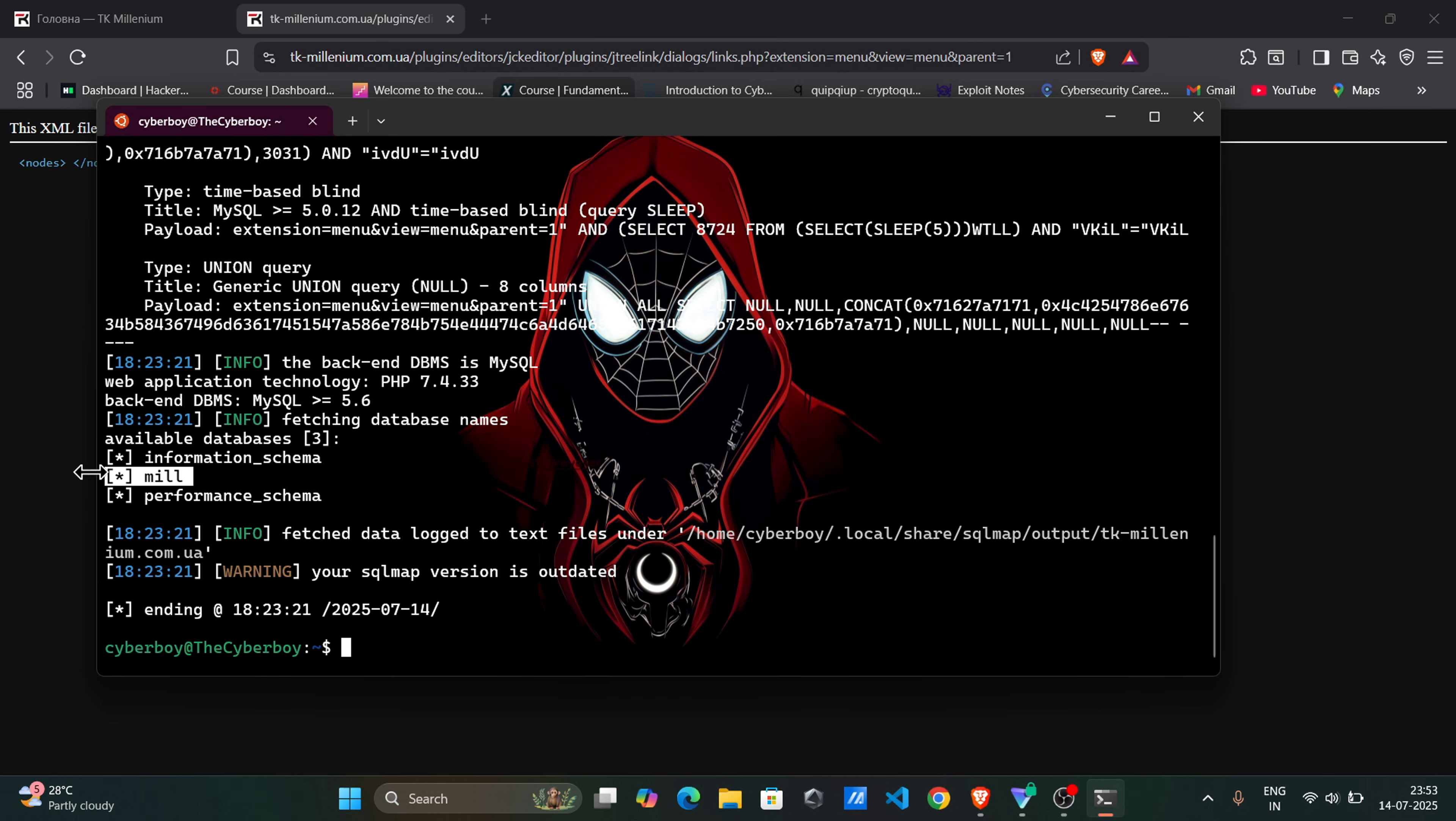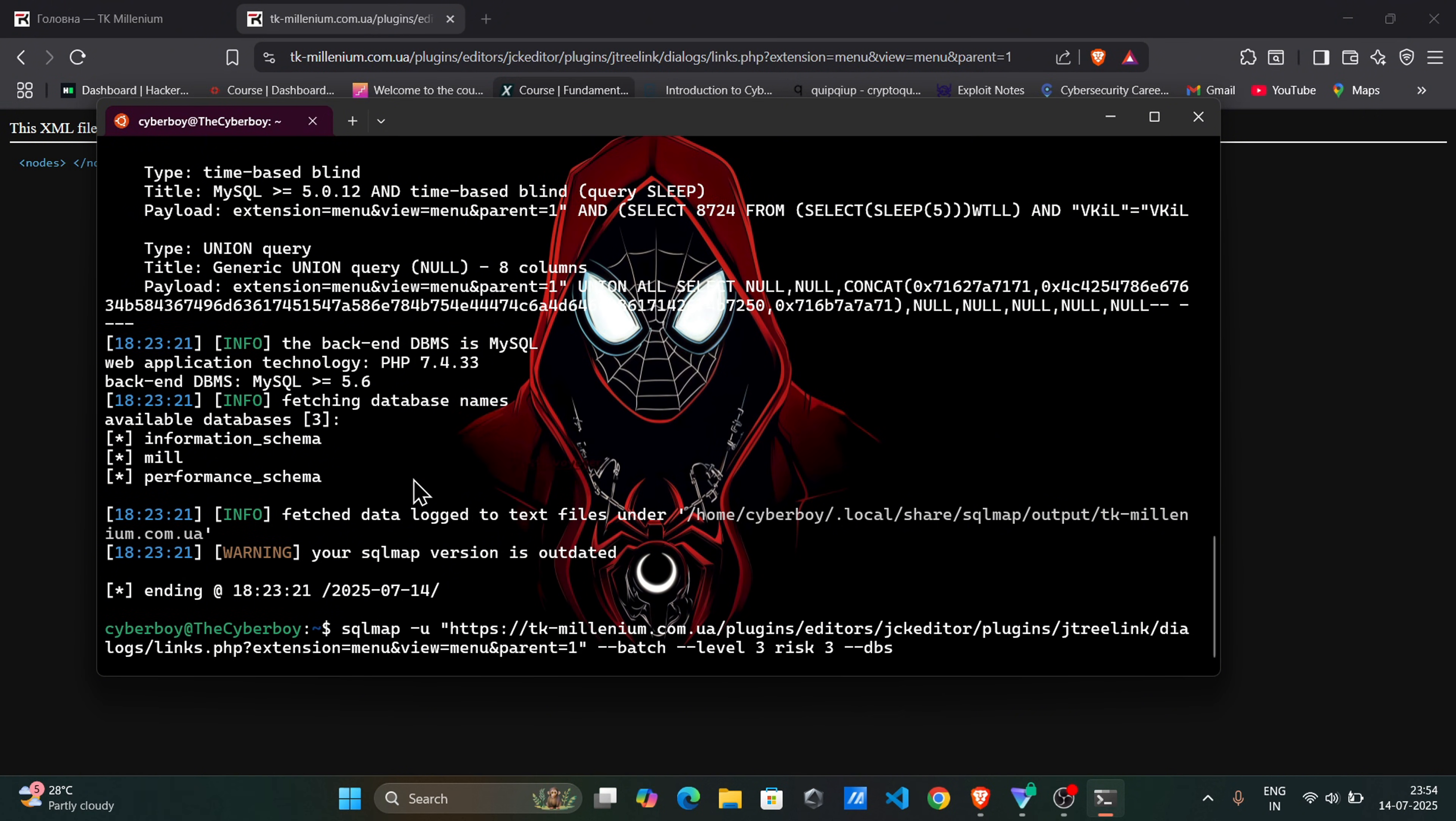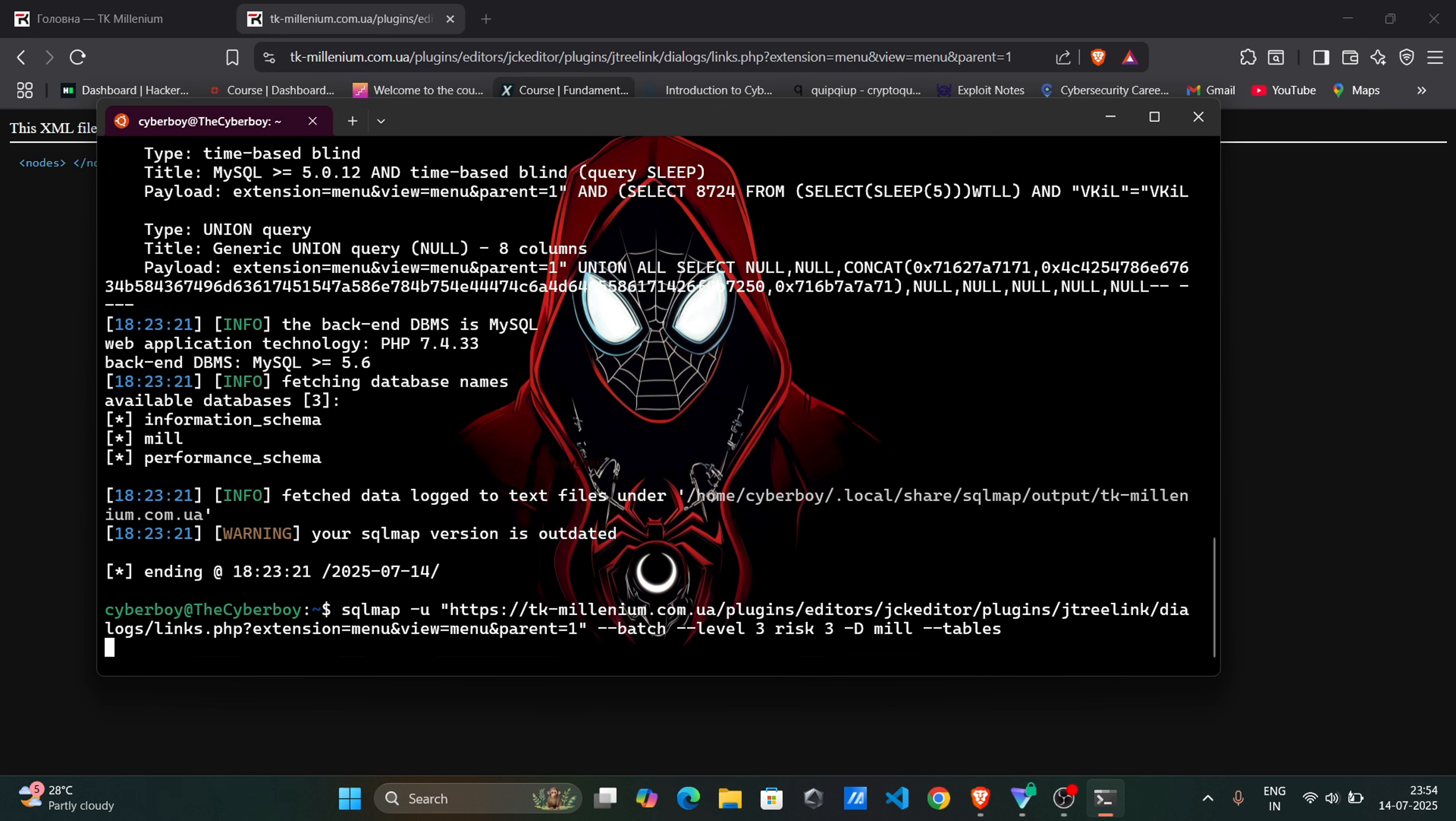Look, mill name database. So find mill tables name. D equals database name. Tables equals find tables.